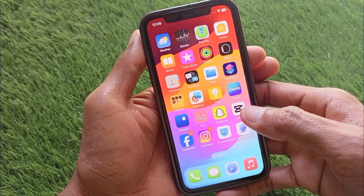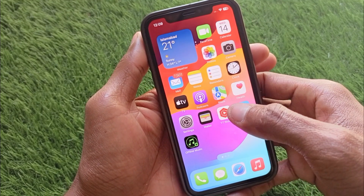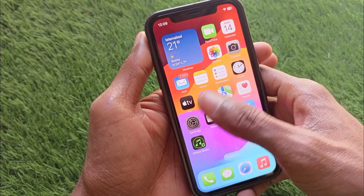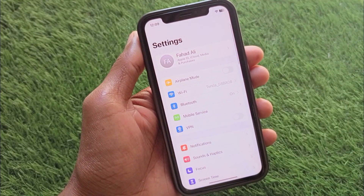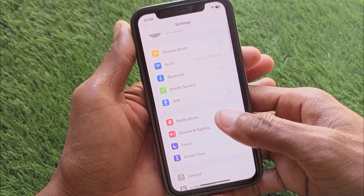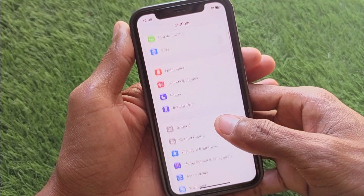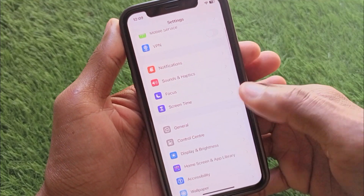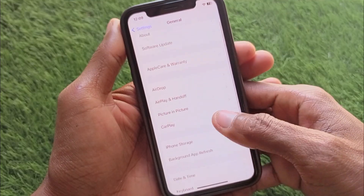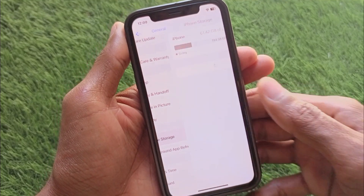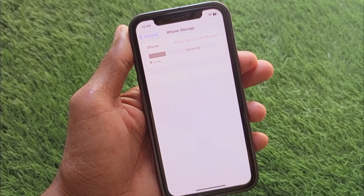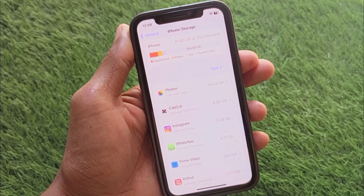First of all, you have to go back and open your Settings. When you have opened your Settings, you need to scroll down and you can see the option of General. After this, you need to click on iPhone Storage.